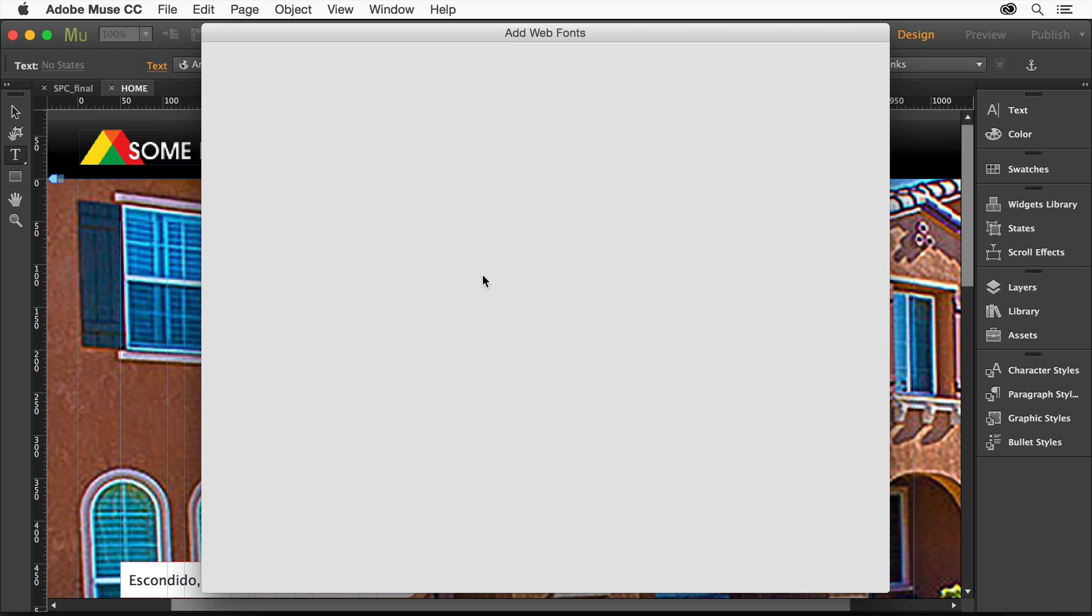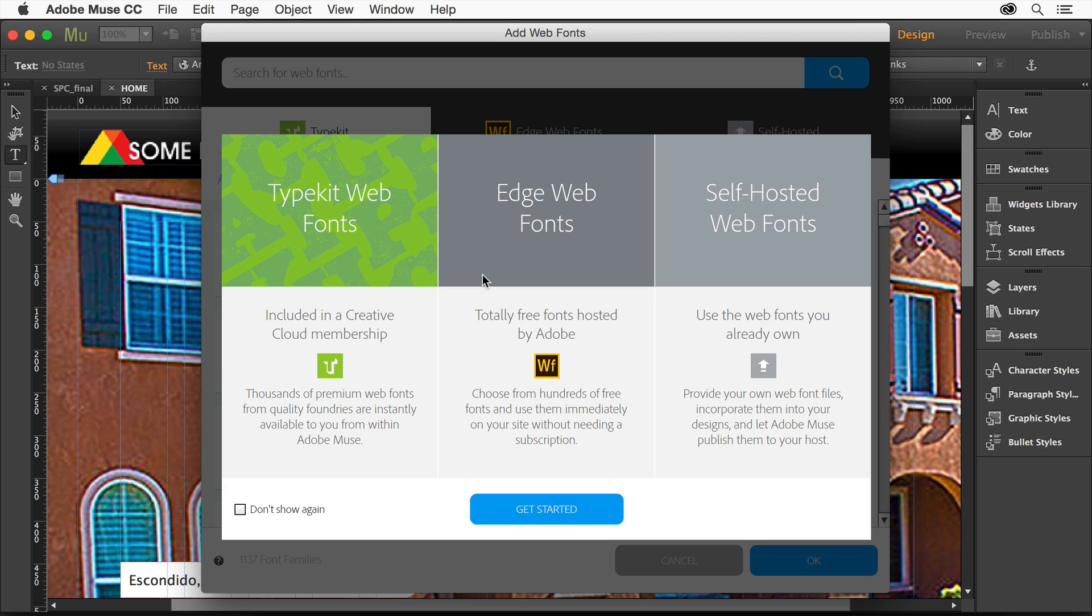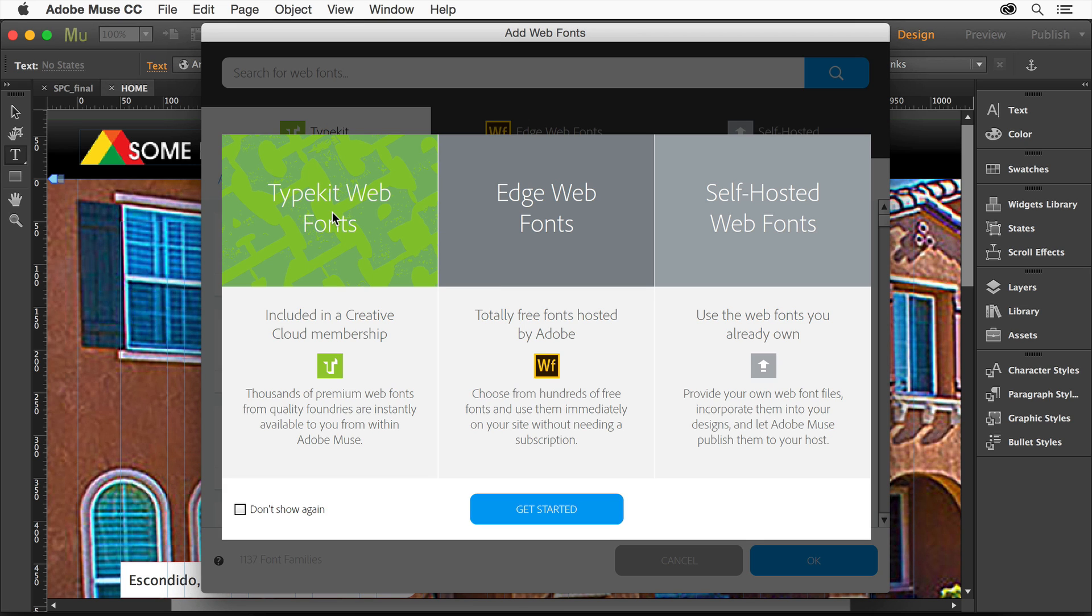If I choose add web fonts, it's going to ask me, do you want to do Typekit, do you want to do Edge, or self-hosted? Now, in the past version, it actually showed you Edge web fonts and self-hosted web fonts. Edge web fonts are totally free right there.